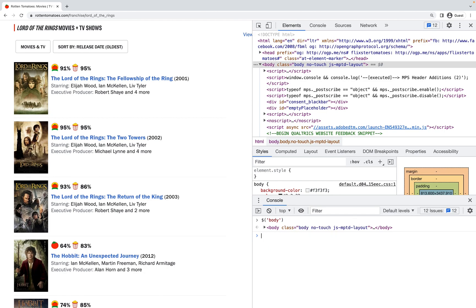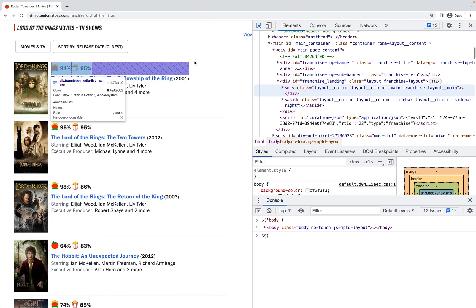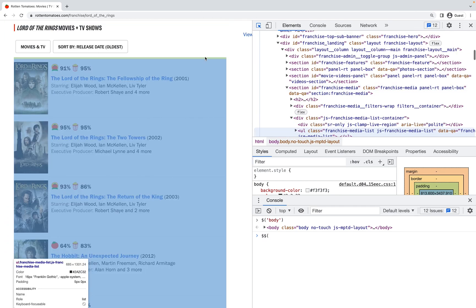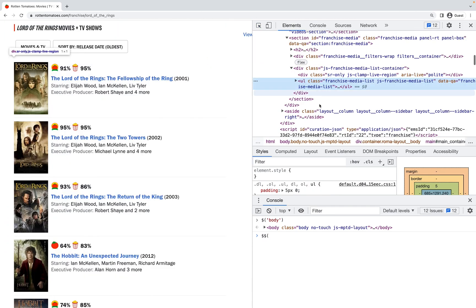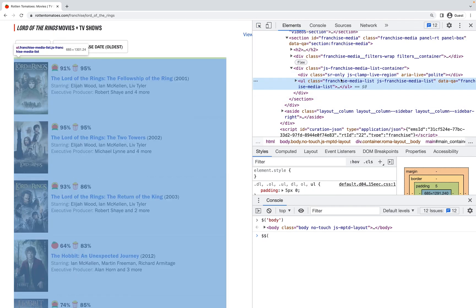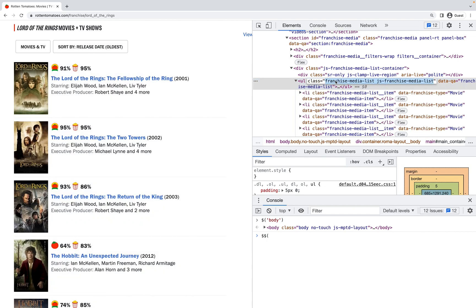The next dollar sign utility function we have is the double dollar sign, and this is an alias for document.querySelectorAll. Let's find a good query. Let's say I want to find—looking at all these movies I've got—this franchise media list class, so let me just grab that.